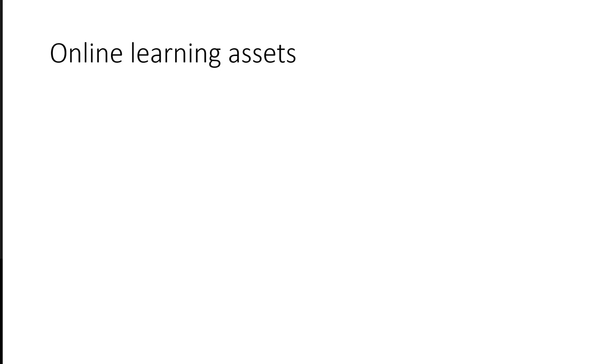Another con is that learners will need a device and internet access to use the learning assets, and that may be an issue for some learners. There's also a learning curve for both faculty and learners when working with this technology.